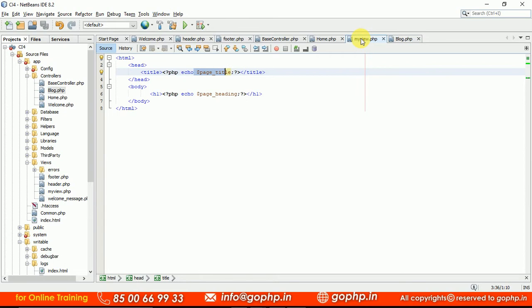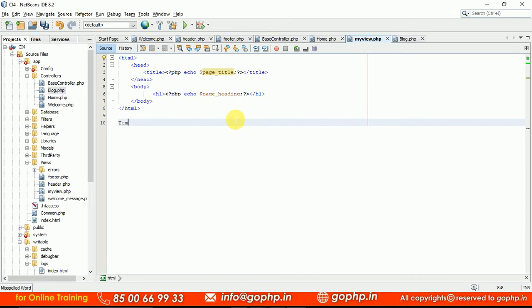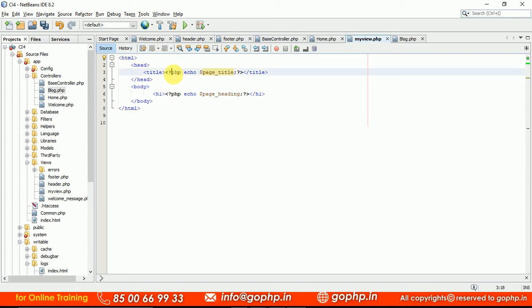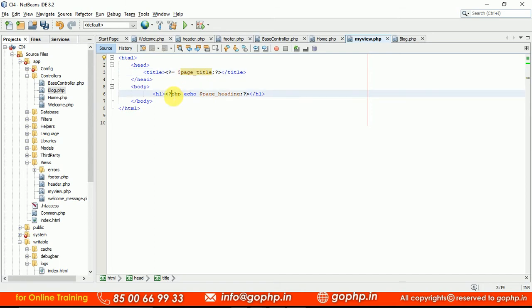CodeIgniter 4 is supporting a new concept called the templating engine. What is the templating engine? It can avoid the maximum of the PHP tags and it can avoid the maximum of the echo calls. For example, CodeIgniter 4 by default will support a shorthand syntax — if you want to echo anything, you don't need to write a full echo statement. Just use the short open tag notation and it will handle the echo automatically. This is part of our templating engine.